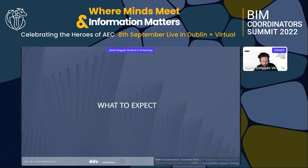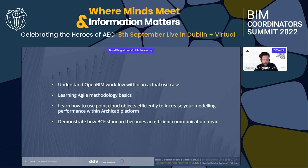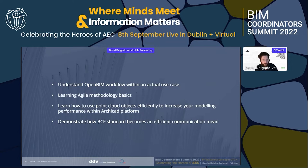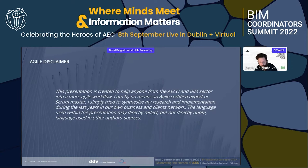Today, let me outline what to expect over the next few minutes. I will try to share my business experience, highlighting four key points: understanding the open BIM workflow within an actual real use case; learning the basics of agile methodologies; learning how to use point cloud objects efficiently to increase modeling performance within Archicad; and demonstrating how other open BIM standards, such as the BCF standard, become an efficient communication mean.